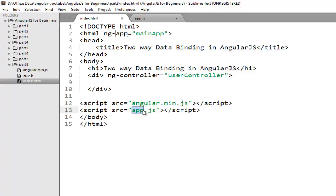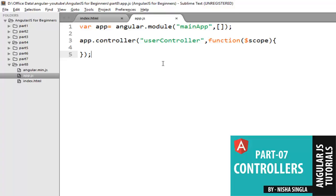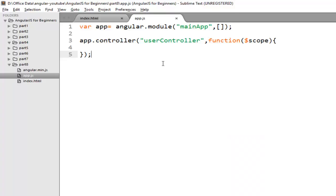Moving to the app.js file, I have already created a module main app and the controller user controller. We have already discussed how to create controller and module in the previous video. If you didn't cover it yet you can check my previous video. But for this video I assume you have already covered that.